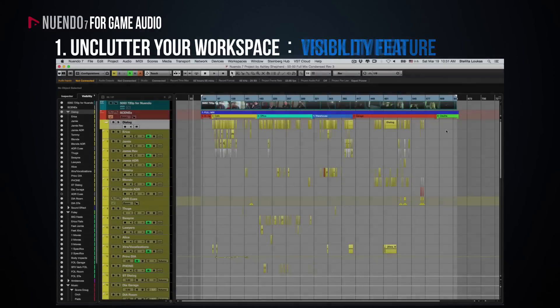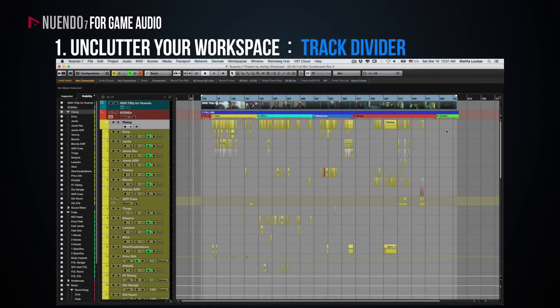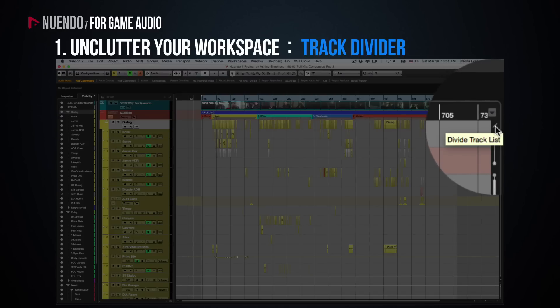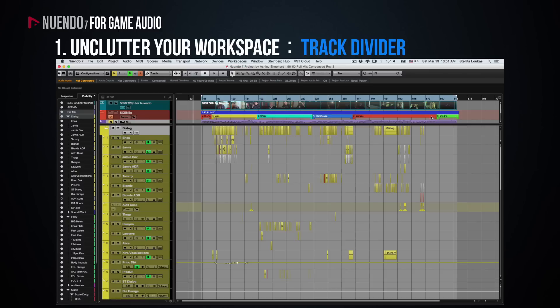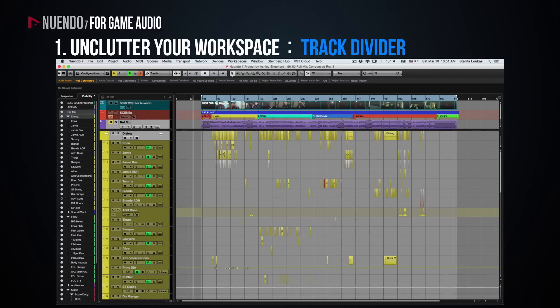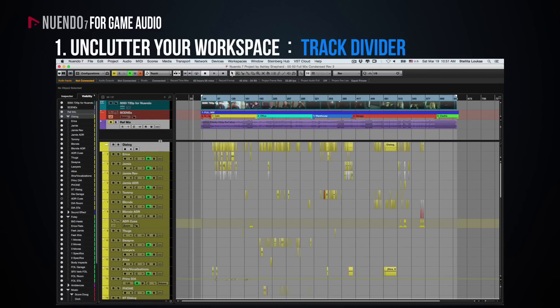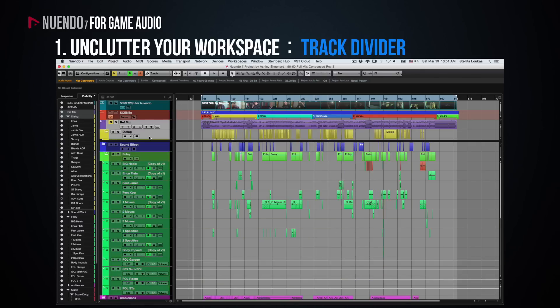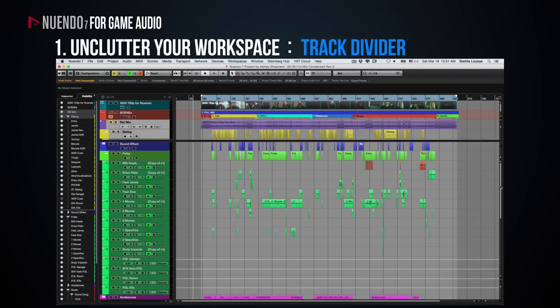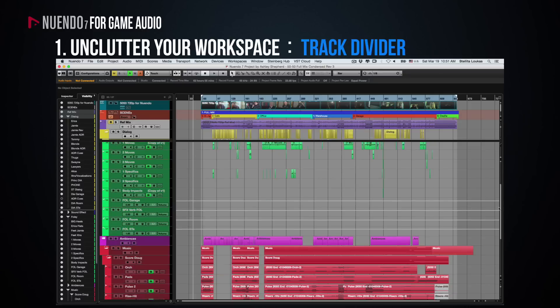Use the track divider line to keep important tracks always at view. If you click on this divider line here, a space will open up at the top of your arrange window, where you can drag and drop tracks like markers, video tracks and anything else you want visible at all times. This way, no matter how much you scroll vertically, these tracks will always stay in view.